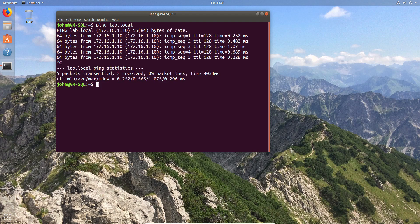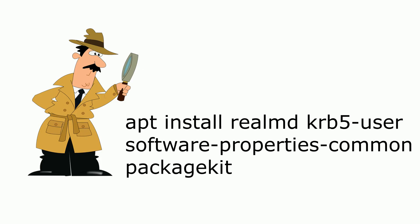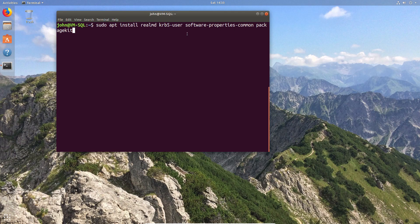You can see I can now ping the domain comfortably. Assuming that we can now see the domain, we can go ahead and install the packages. Here's a quick list of the four packages you'll need with Ubuntu 18.04 release.